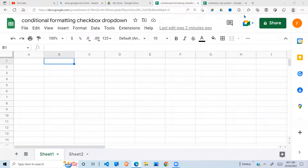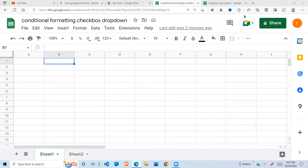Welcome again to this YouTube channel. Today we are going to look at conditional formatting using a formula. We want to use a checkbox to control the conditional formatting applied to certain cells that meet a certain category, and also control conditional formatting from a drop-down list. That's what we're going to look at today.